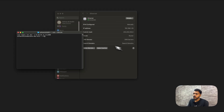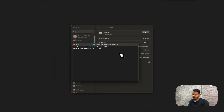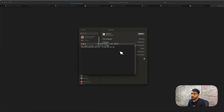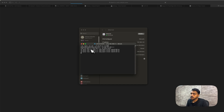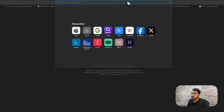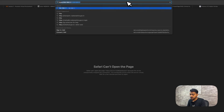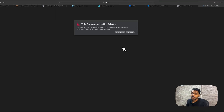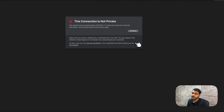I'll go to the terminal and ping 192.168.1.1 — it's pinging successfully. Then I'll open the browser and type that IP address, and you can see the router's login page loading.